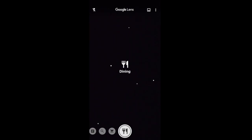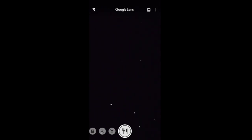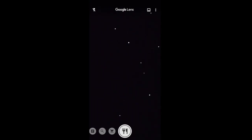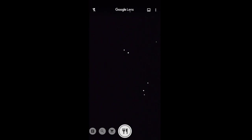Let us now see the first option: Translate. Suppose you are in a foreign country and you don't know the local language. You don't have to worry. Take out your phone, open Google Lens Translate option and point your camera at the text you want to translate.